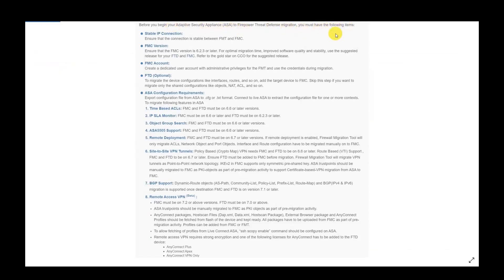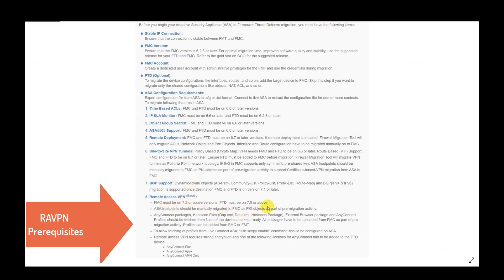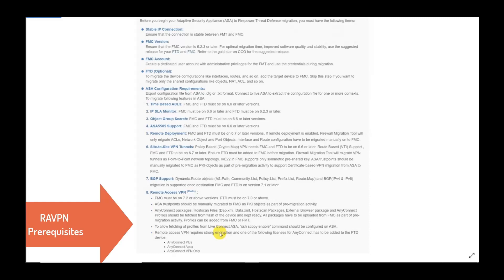Click on Next and proceed with the migration process. In this demo, we will be focusing on the RA VPN part of the configuration.